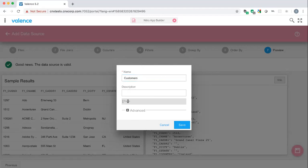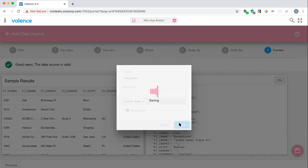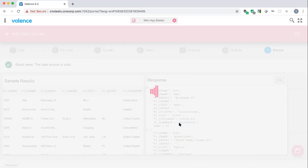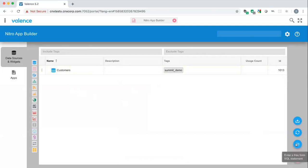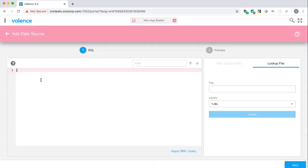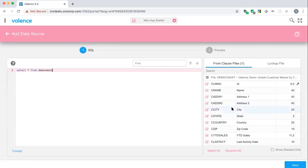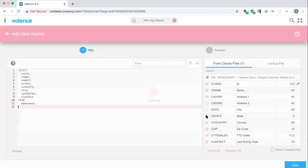Saving the data source requires giving it a name — we'll call it 'Customers.' Tags are just for organization — useful when you have a lot of data sources and widgets. Now we have our first data source. There's also a free-form SQL option where you can type something like 'SELECT * FROM MLCMAST' directly, and it validates as you type and pulls the fields automatically.